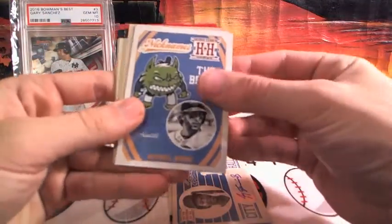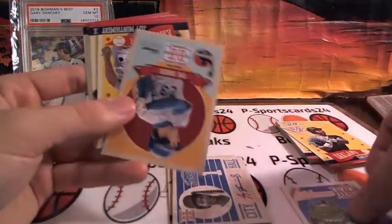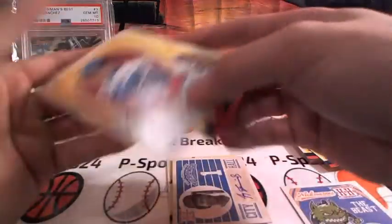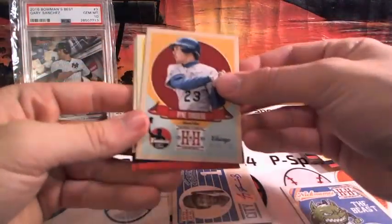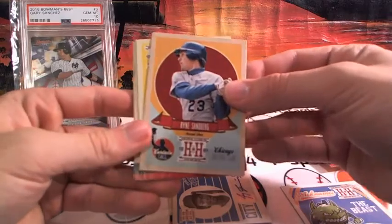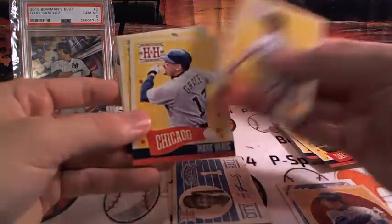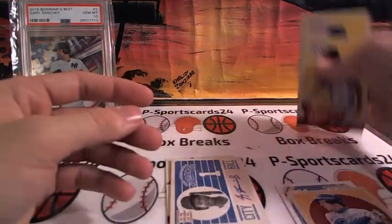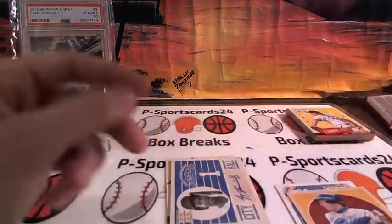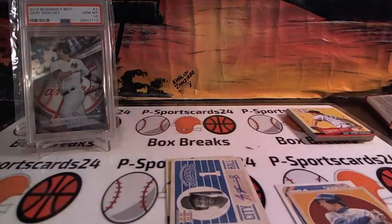The Beast, Michael Morse, nicknames. Ryan Sandberg, Chicago insert. And some more base guys. Jose Bautista. All right, let me sleeve that auto, see where it's going.